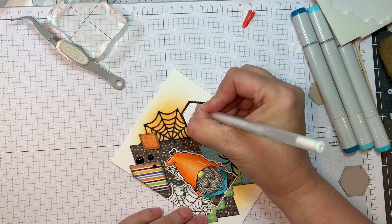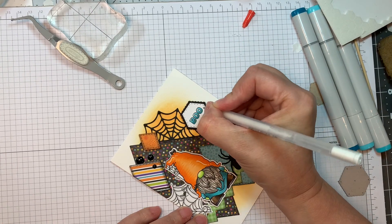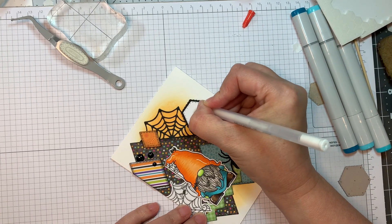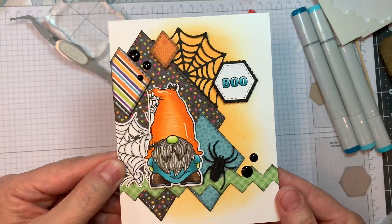There we are. Now, I'm just going to add a few little highlights on the top of this Boo, just to make it a little bit more special. And there we have it.